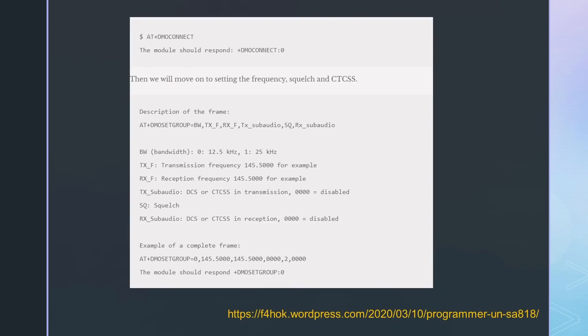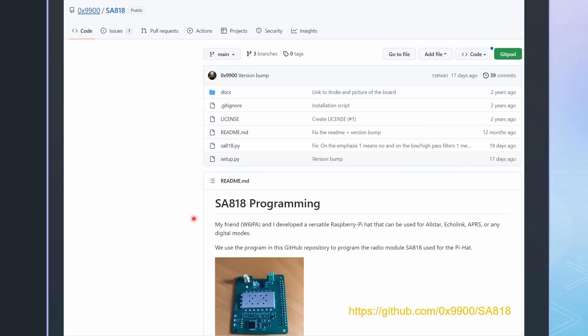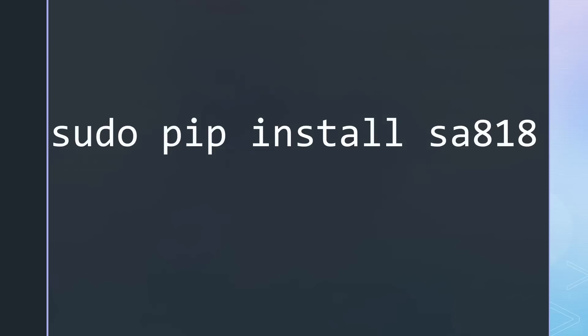But as usual on this channel, we want more. I found a Python program that can be used to program the module. We can install it using pip. With this command, I set the frequency to 145.5 MHz and a squelch to 1 for a quiet environment.